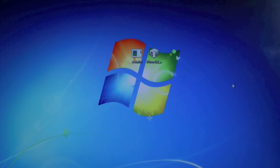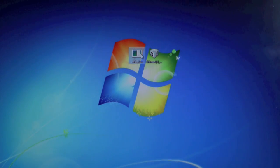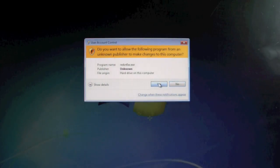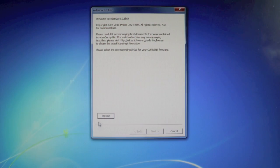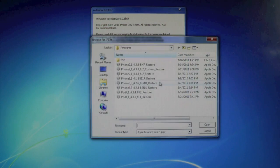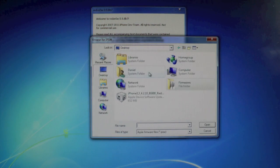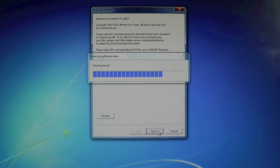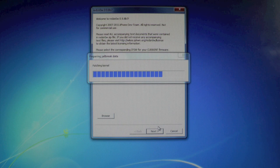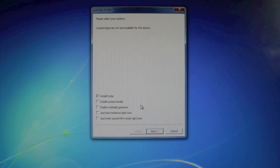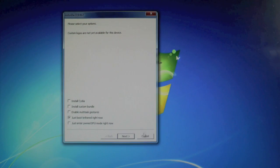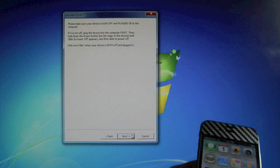So just like last time, open up RedSnow. Run as administrator if you're on Windows. Browse for your 4.2.10 firmware. Click next, it'll patch the kernel. And this time, we're just gonna select Just Boot Tethered right now. And we're gonna click next.